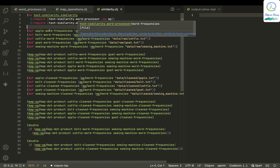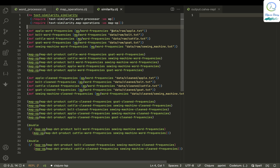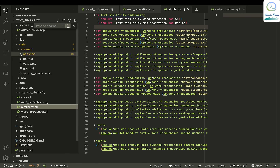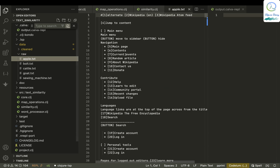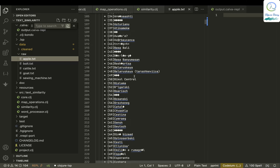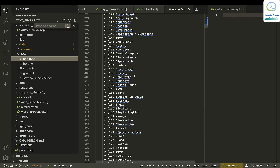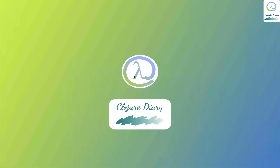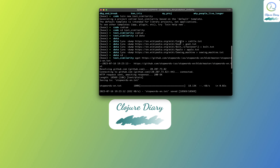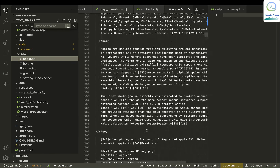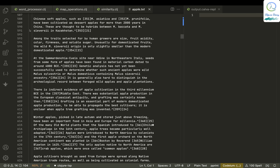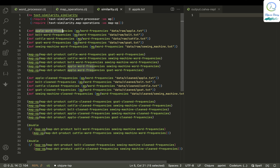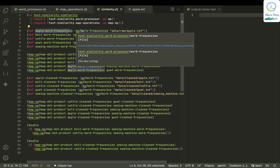What I'm doing is taking the word frequencies from the raw file. There is a folder called data, and inside it a folder called raw. This contains all the Wikipedia text that links — L-Y-N-X — has taken and dumped. It is similarly done for cattle, goat, and sewing machines. I've taken the word frequencies using the word_frequencies function in the word processing library.